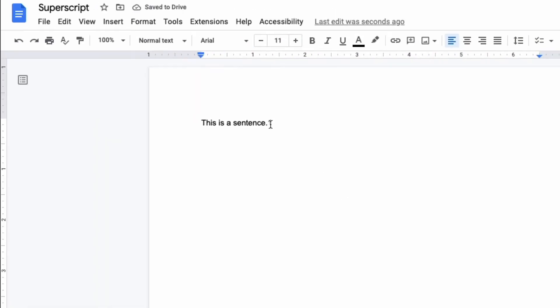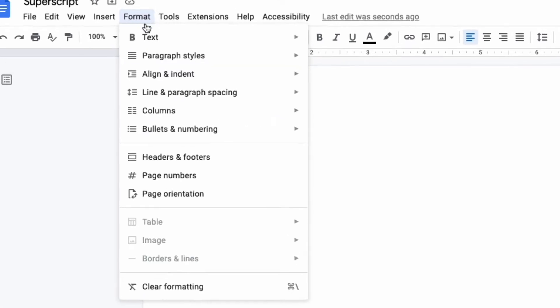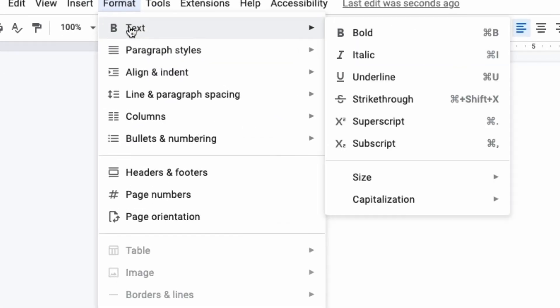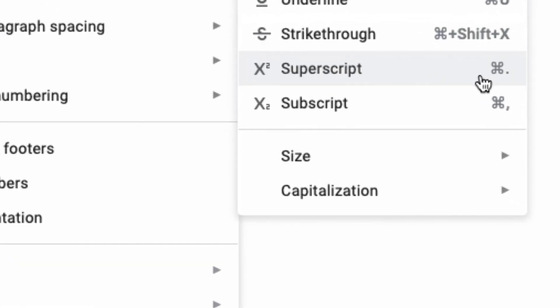In order to make this a superscript I need to highlight the text that I want to make a superscript, then go to Format, click on Text, and then click on Superscript. You also have the opportunity to use a shortcut here as well. Since I'm on a Mac it would be Command Period, but on Windows it would be Control Period.